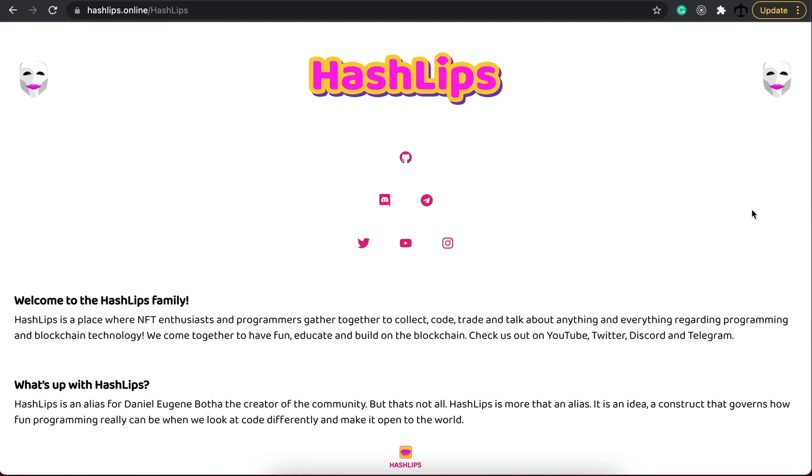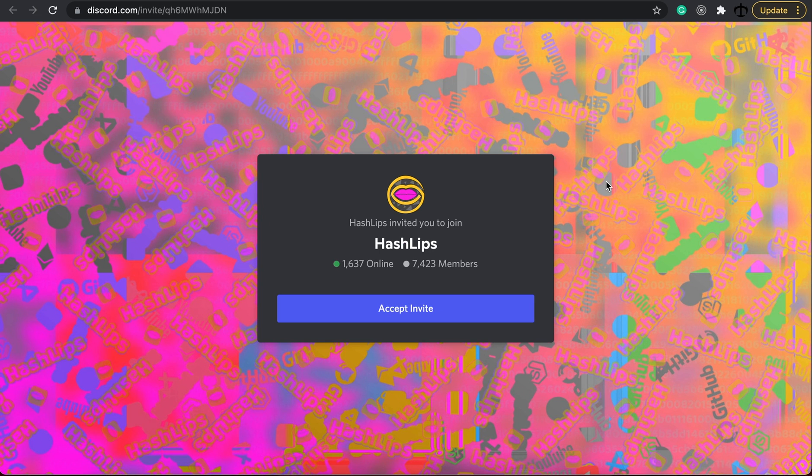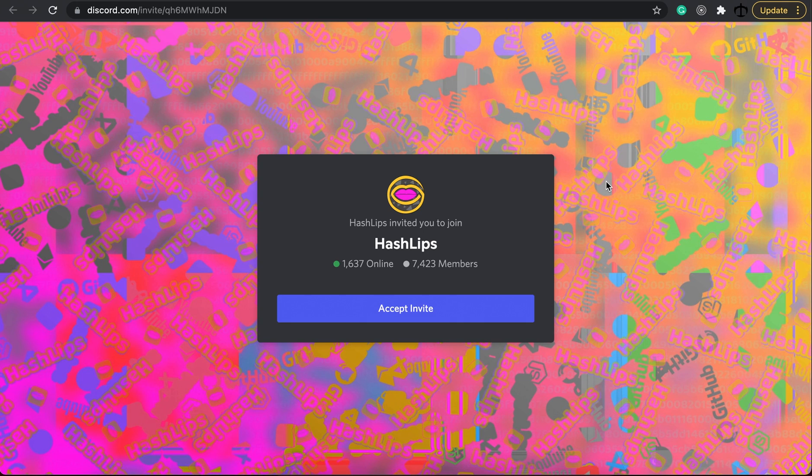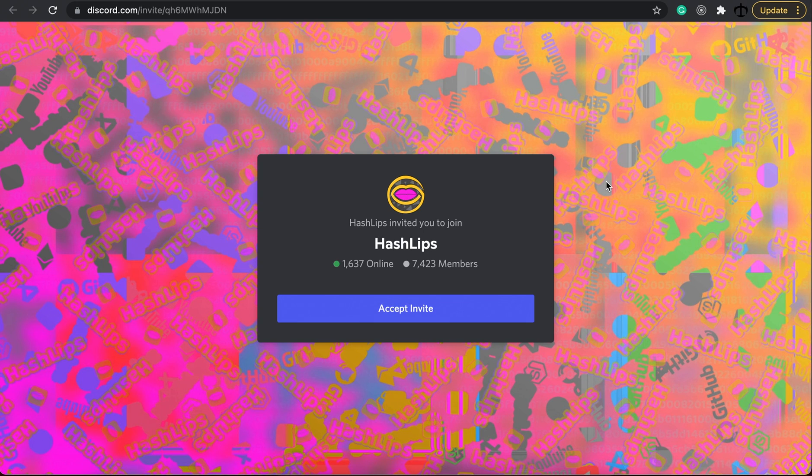If at any point you are struggling with the code please go ahead and go to the hashlifts.online website where you can find our Discord server. The Discord server consists of a lot of family members of the Hashlub community along with devs that will help you out with your problems.